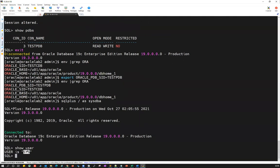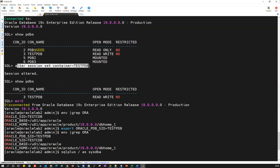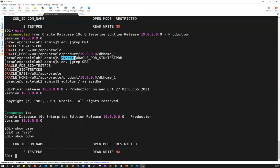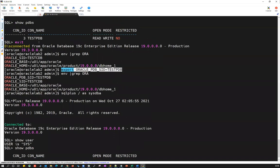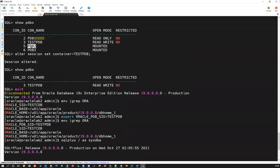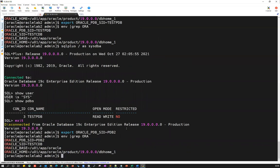It connected. Show user shows sys user, and show PDBs shows you are directly inside test PDB. This is a new feature introduced in Oracle 19c — the ORACLE_PDB_SID variable. If I now export ORACLE_PDB_SID to PDB2, verifying with env shows it is set to PDB2 with the testcdb Oracle SID. Using SQL plus slash as sysdba connects, but since PDB2 is in mounted state — not running — show PDBs shows nothing.